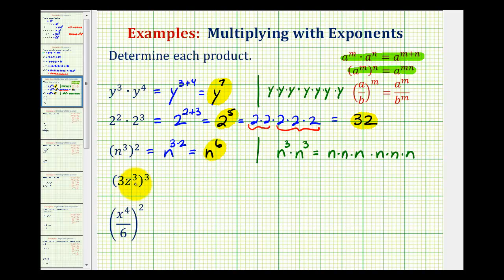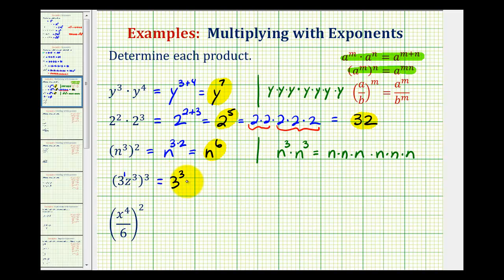Next, we have three z to the third power raised to the third power. This is a slight variation of the power-to-power rule, because the exponent on the three is actually one. Since we have powers to powers, we multiply the exponents: three to the one times three is three, and z to the three times three is nine. We can evaluate three to the third — that's three times three times three, which is 27. So this would be 27z to the ninth.